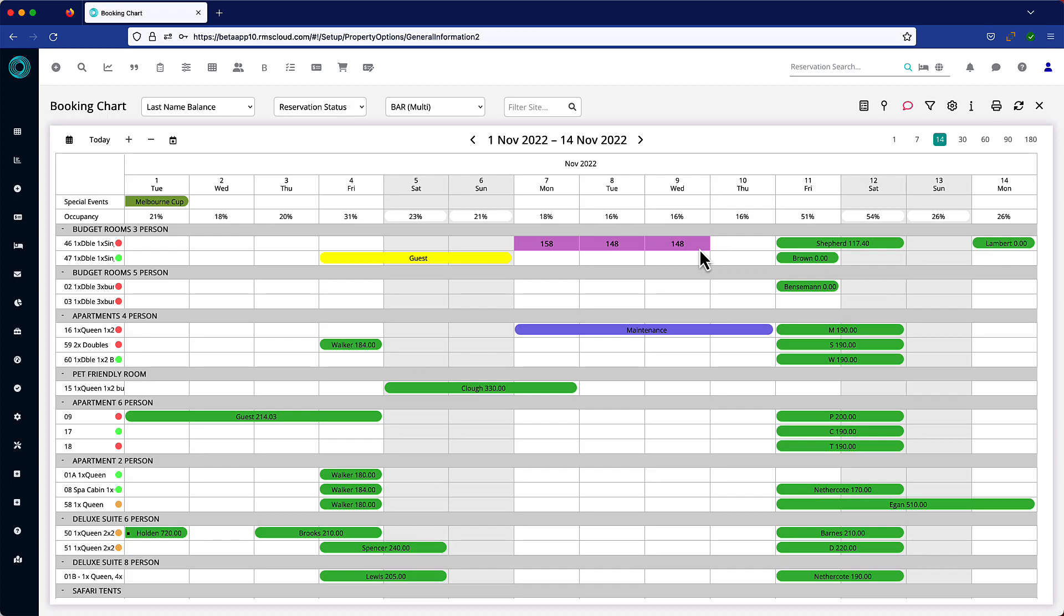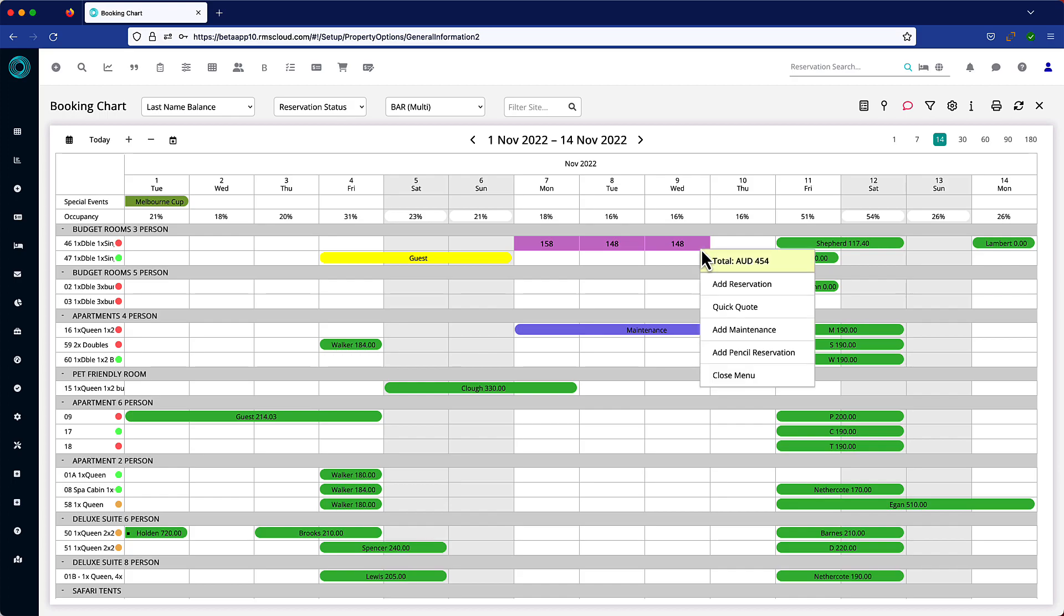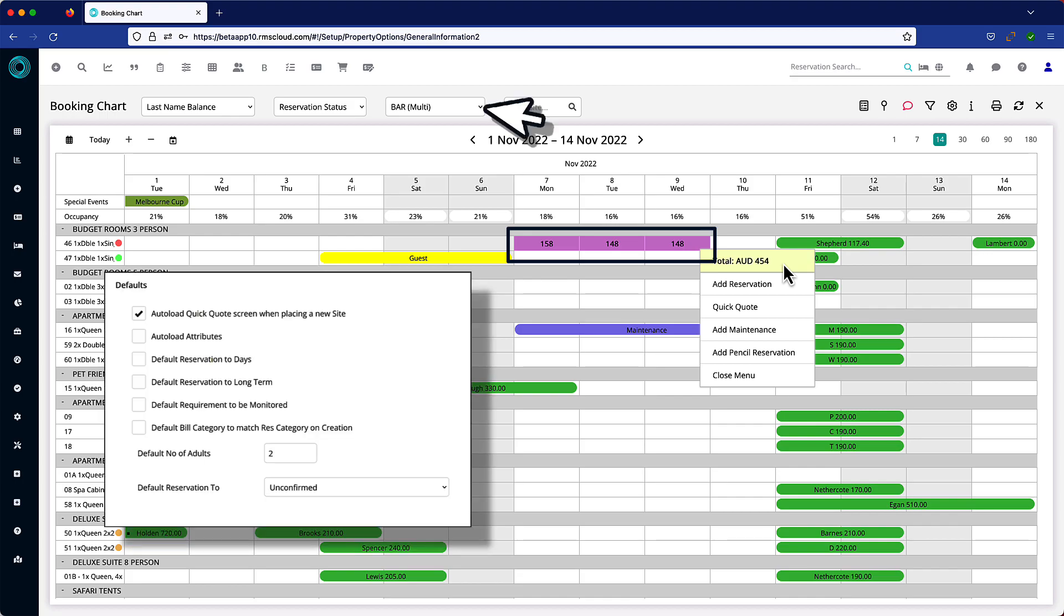The individual rate for each day of the reservation will show in each cell, and when you release the mouse button, the total for the stay will appear at the top of the context menu. This amount is calculated for the selected nights at this rate and based on the default number of adults.